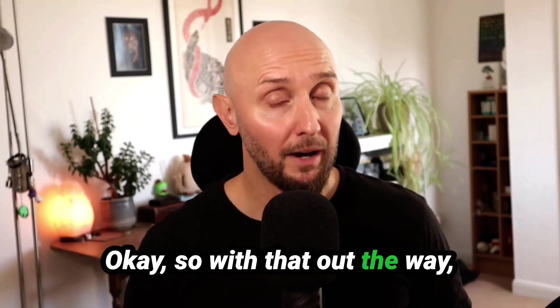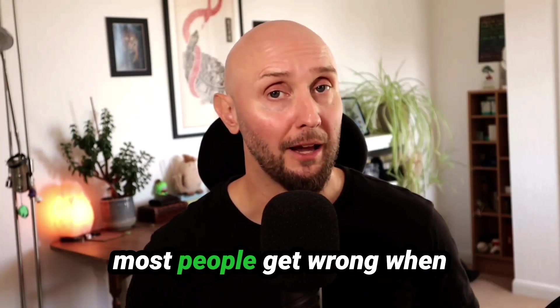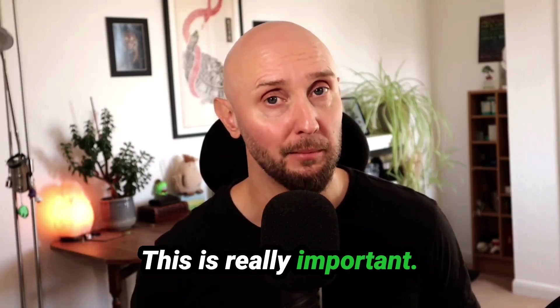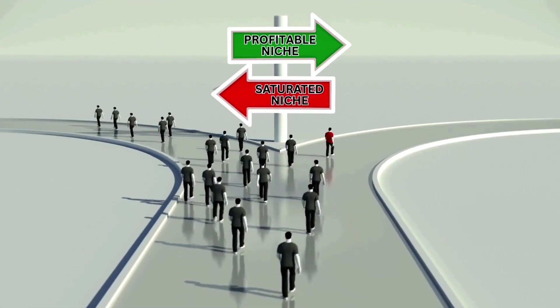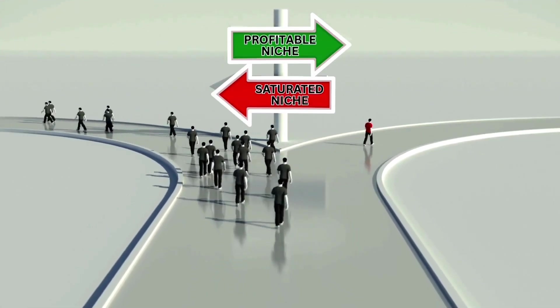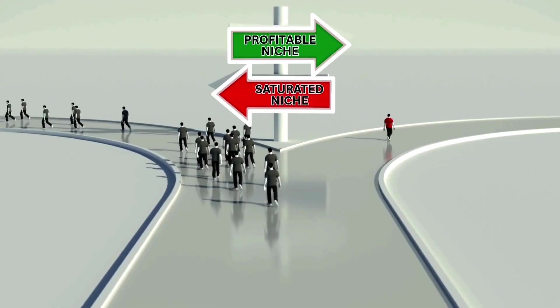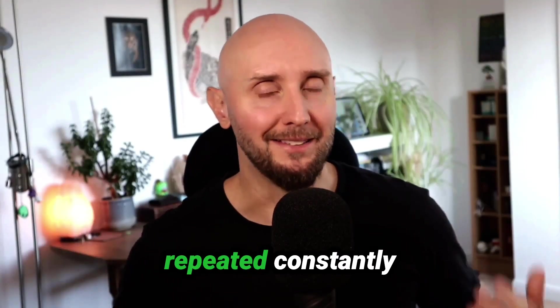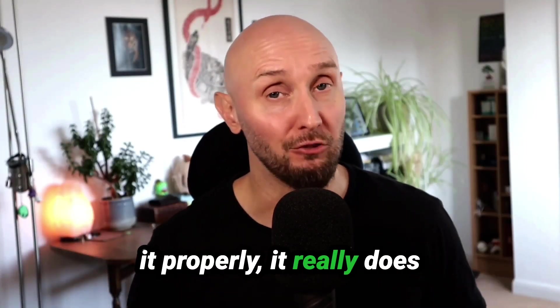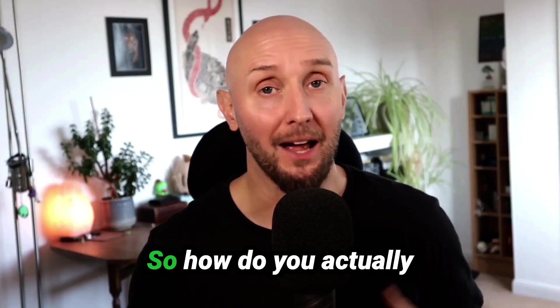Okay, so with that out of the way, now the next thing is what most people get wrong when it comes to selling online, and that is choosing your niche. Designing templates for everyone is a shortcut to zero sales. I know the whole pick a niche thing is repeated constantly online, but when you do it properly it really does make your life a lot easier.